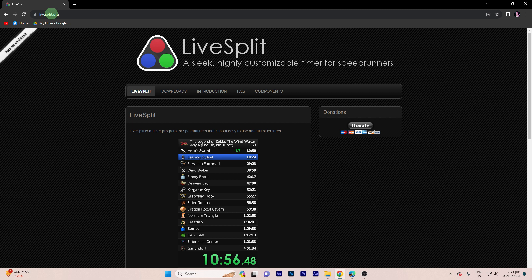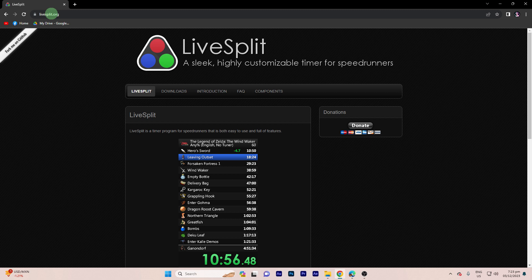To add a speedrun timer on OBS Studio, you can use a dedicated timer program and capture its window, or use browser-based solutions. Here are the methods to do this.